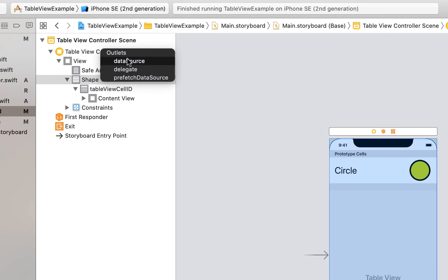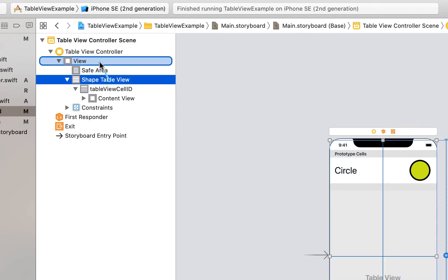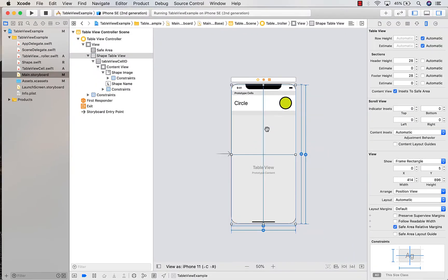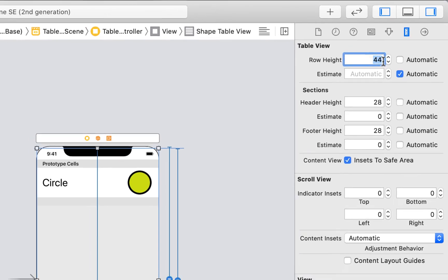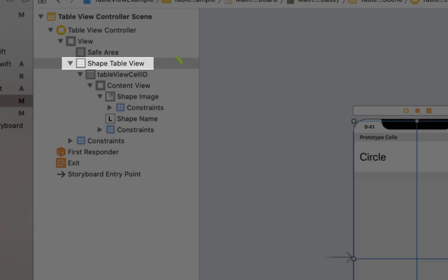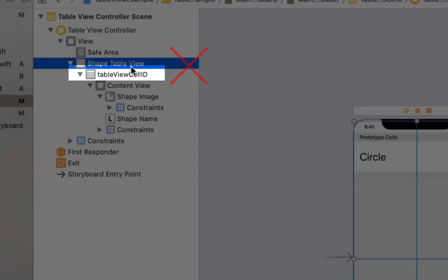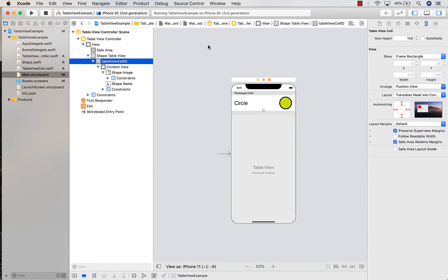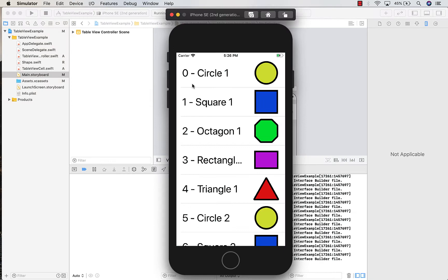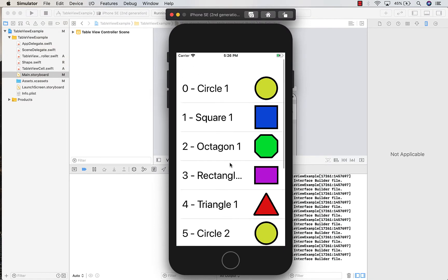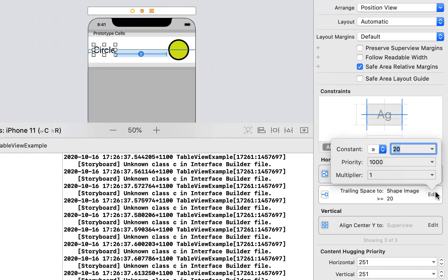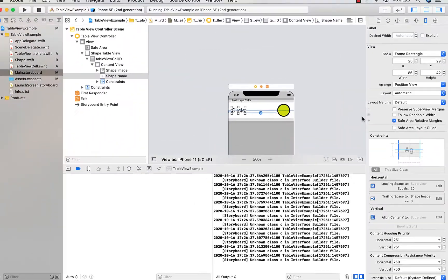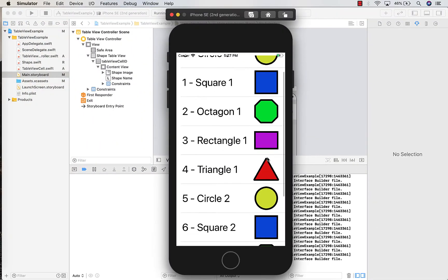Heading back to the main storyboard, there are two things I forgot to do: assign our table view to our controller as a delegate and as a data source. I'm right-clicking on the table view and assigning the delegate and data source to the table view controller. Also, we set the row height on each of our cells to 100, but it actually needs to be set on the table view, not the table view cell — so I'm assigning row height to 100 on the table view and setting it to automatic on the table view cell. If we build and run, we've got a populated list. The rectangle is giving us a little drama so I'm adjusting that constraint from 'greater than or equal to 20' to zero.